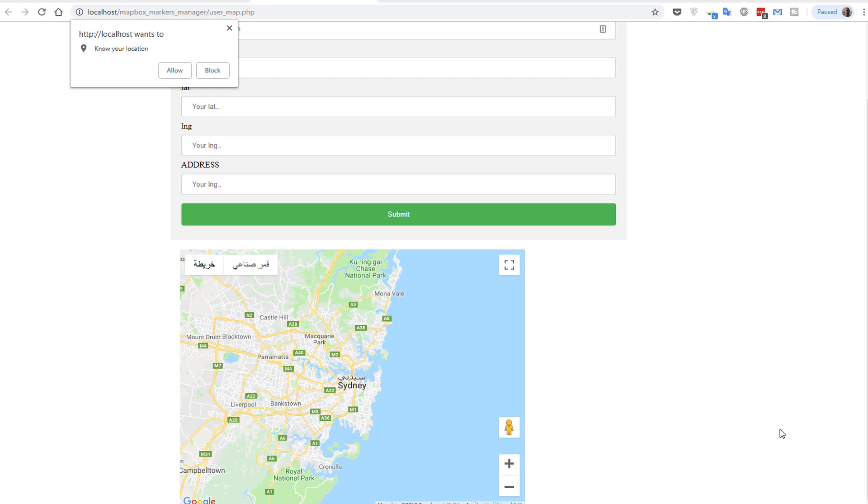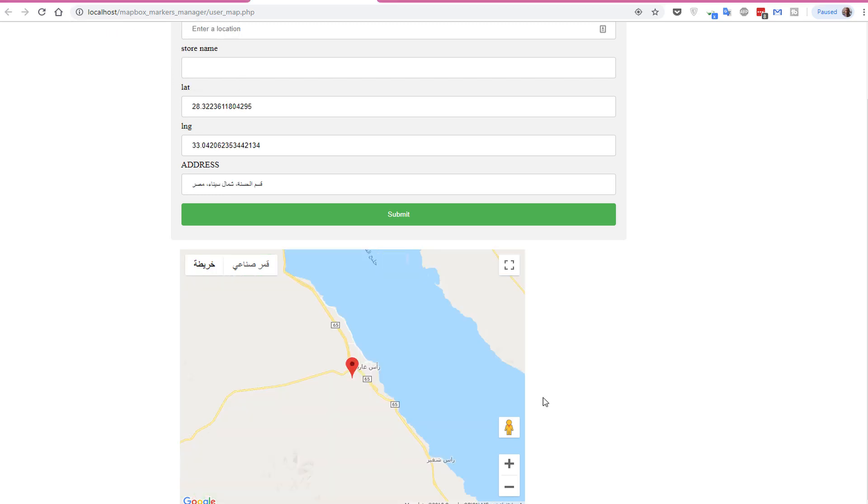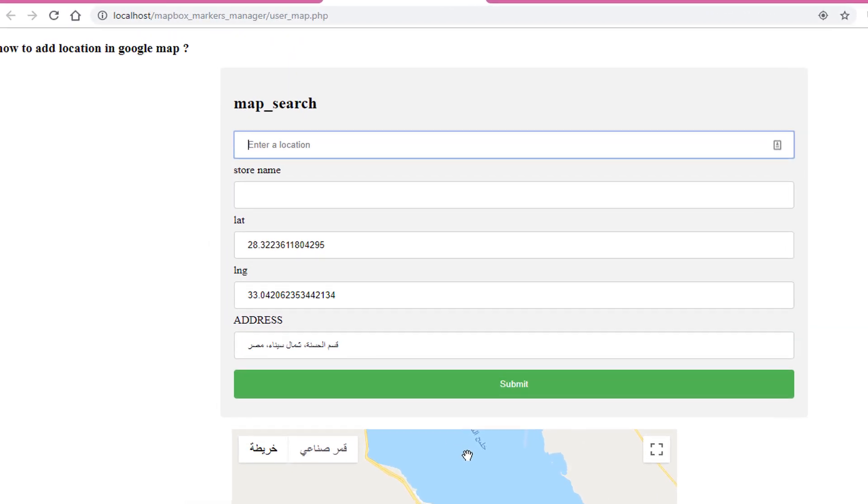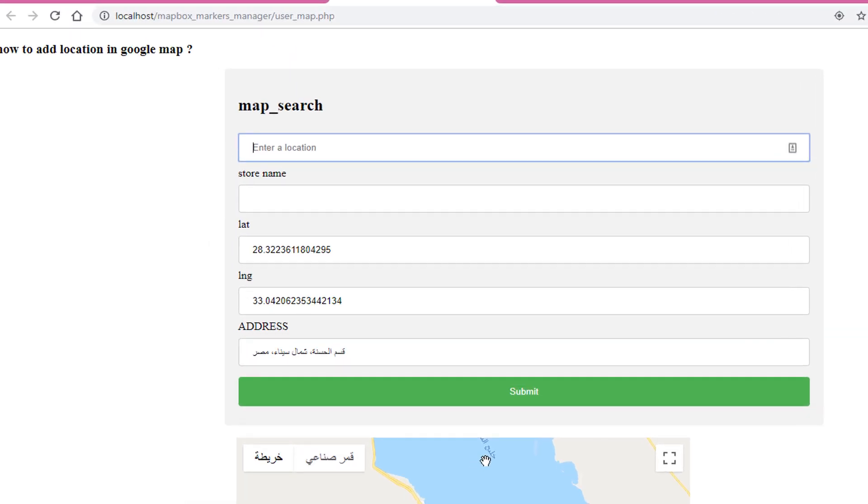Now let's try this example. The first step is to allow the knowing for your location. Press allow, and the marker will place automatically in your location. Also, I can search for another location if this location is not accurate.